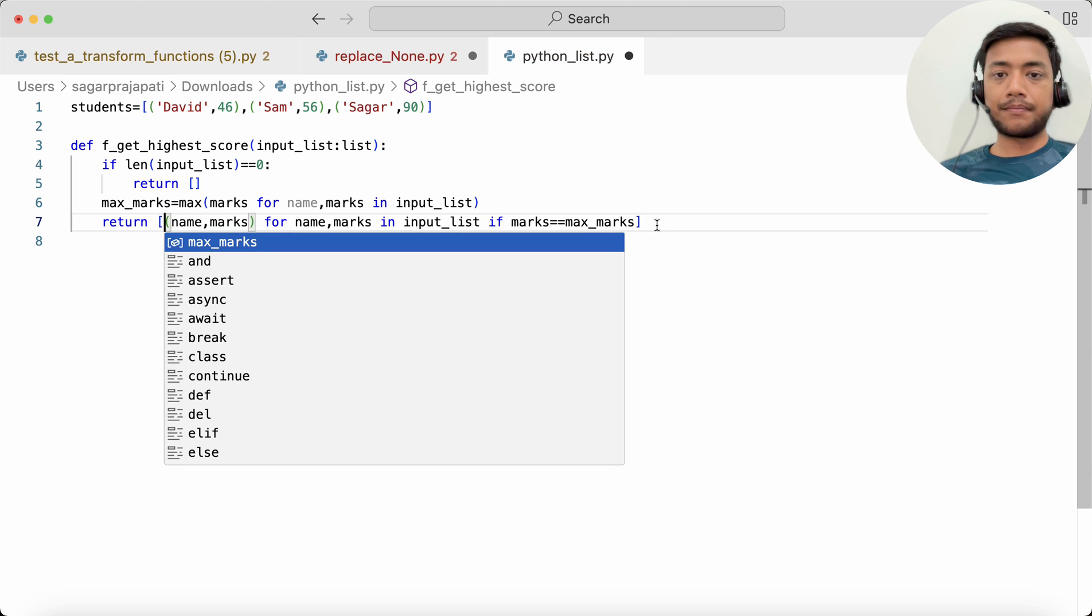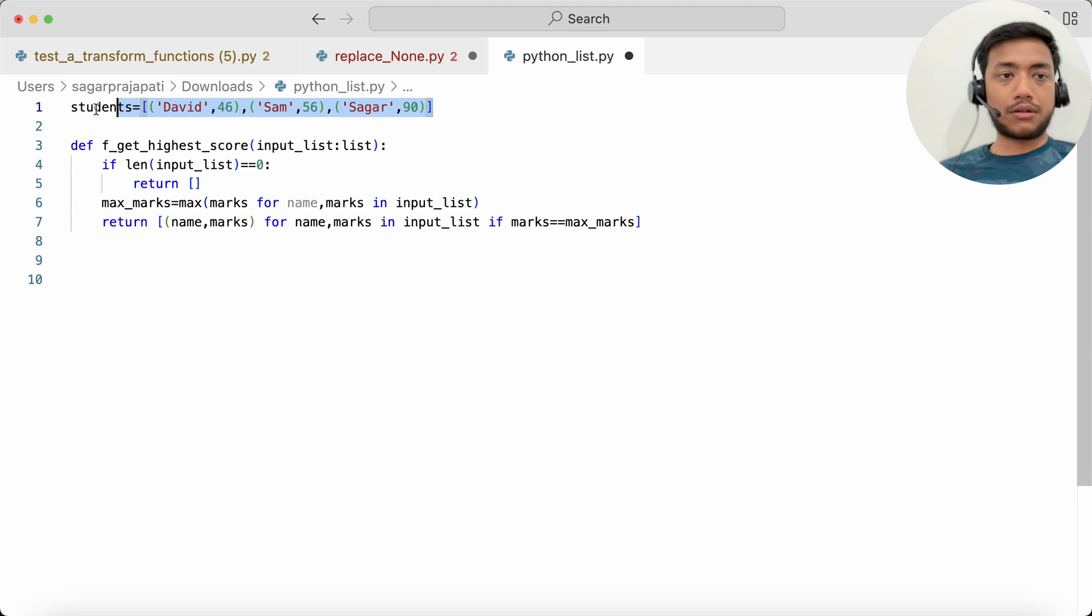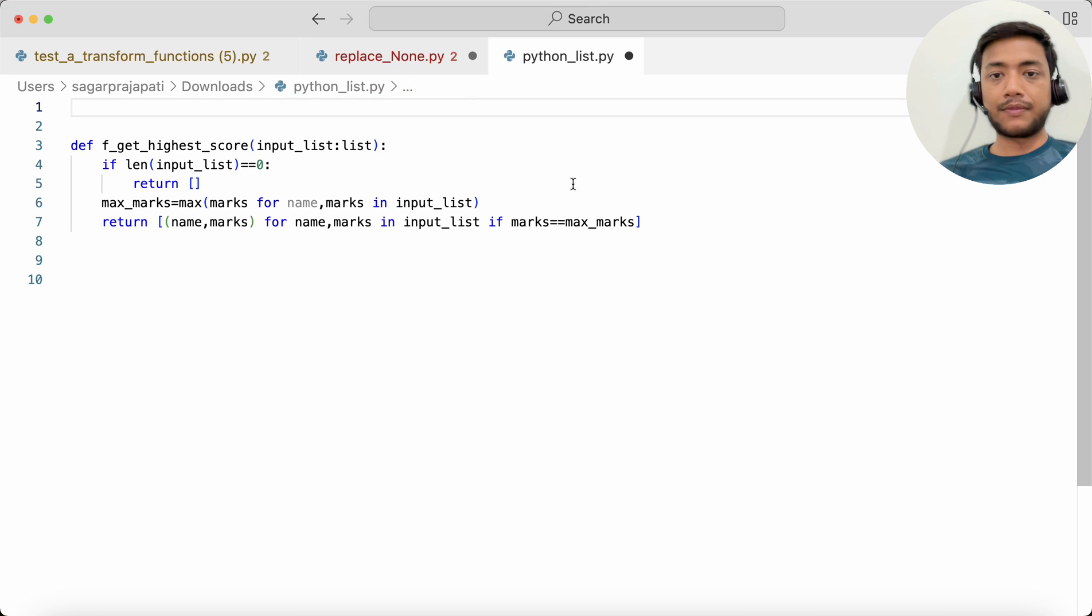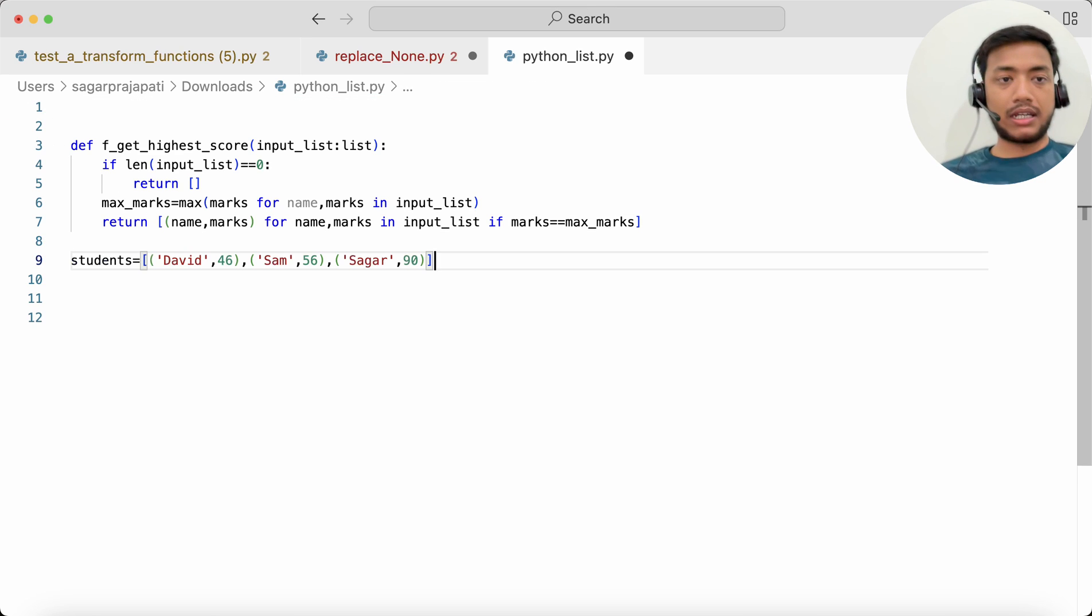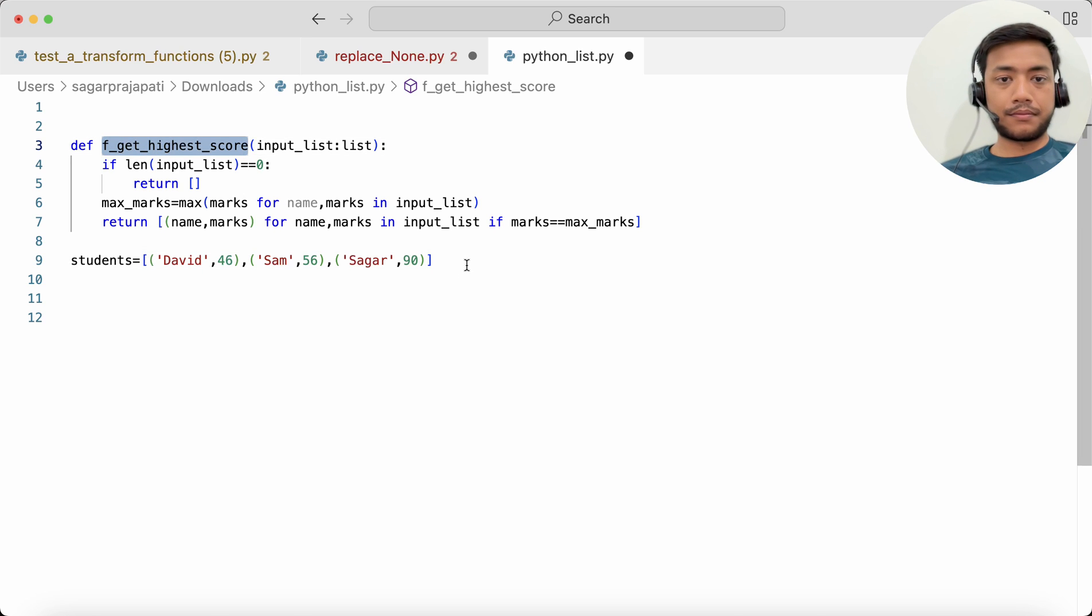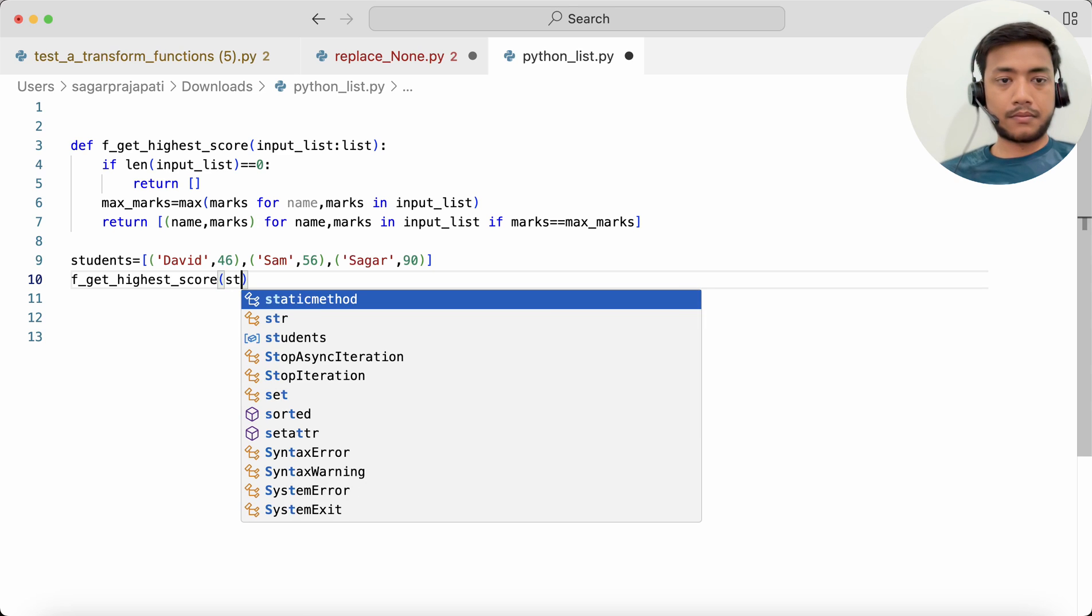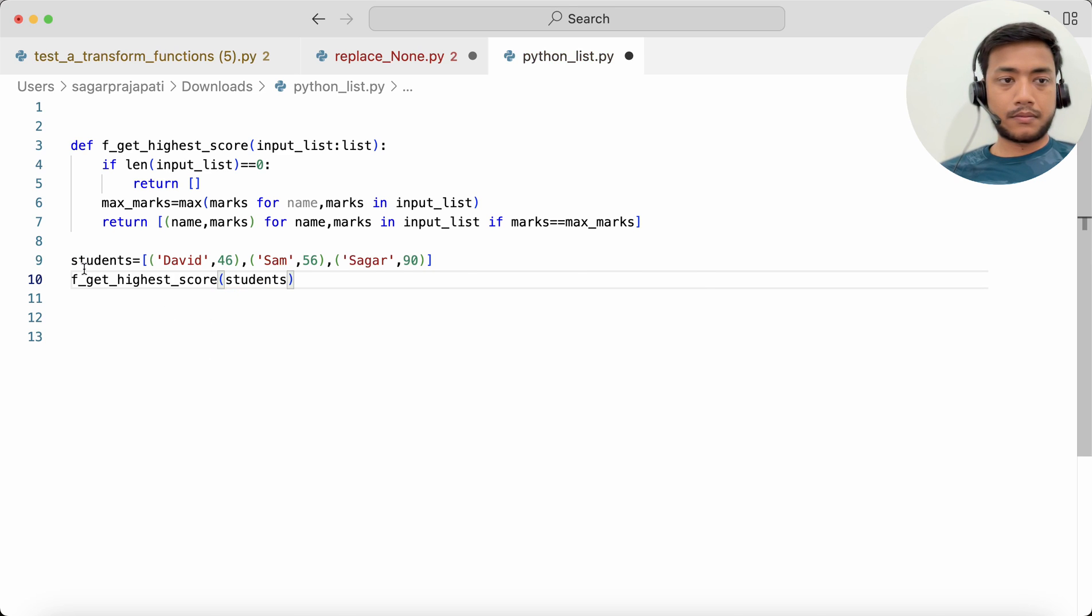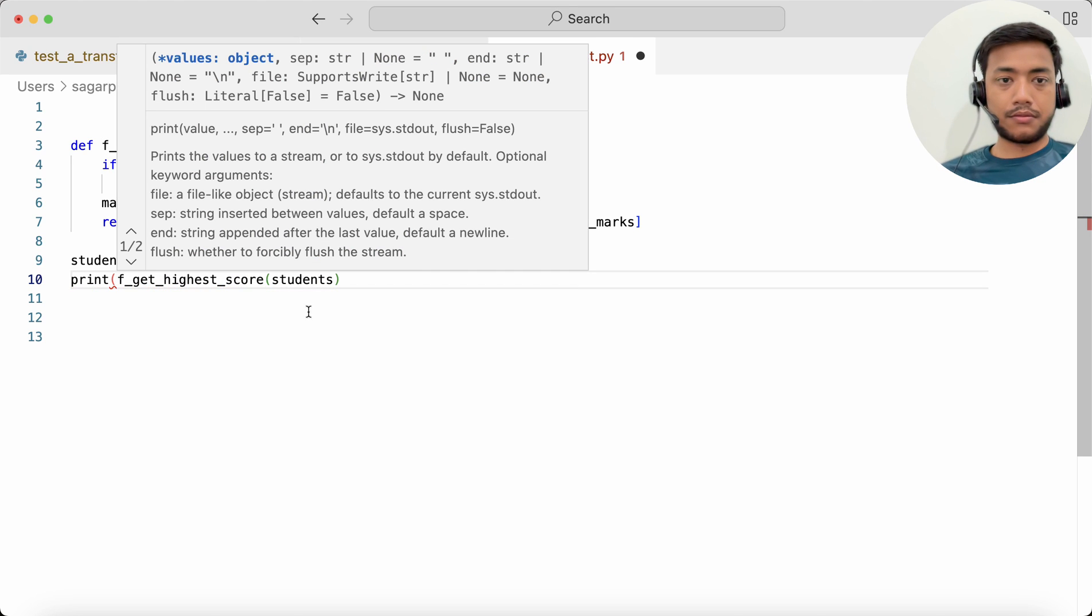Like this. Now what I will do is quickly cut it and paste it here, and then I will call this function and I will print it also.